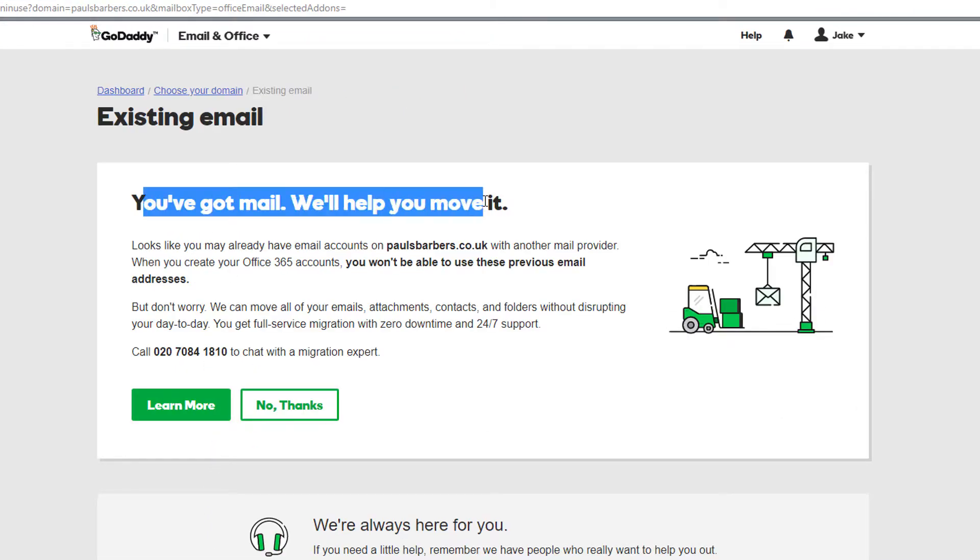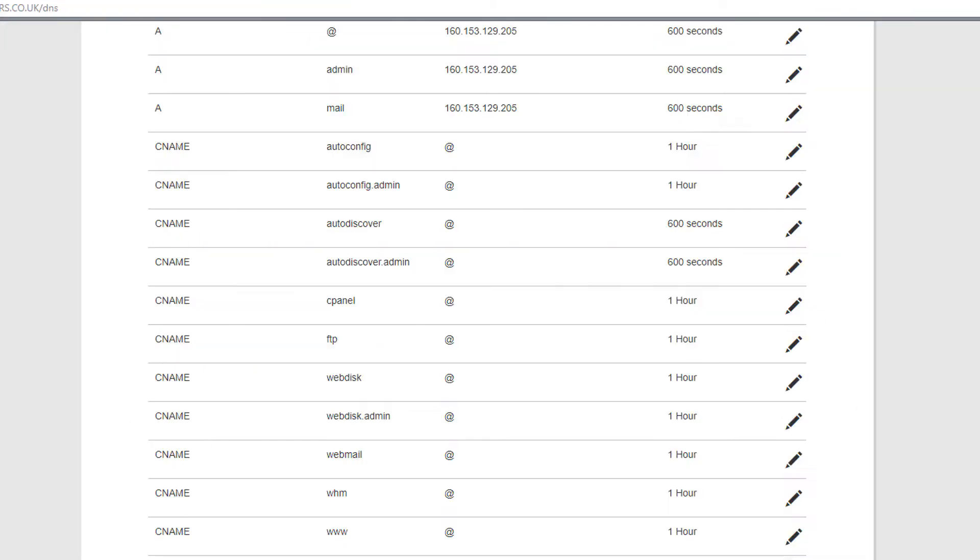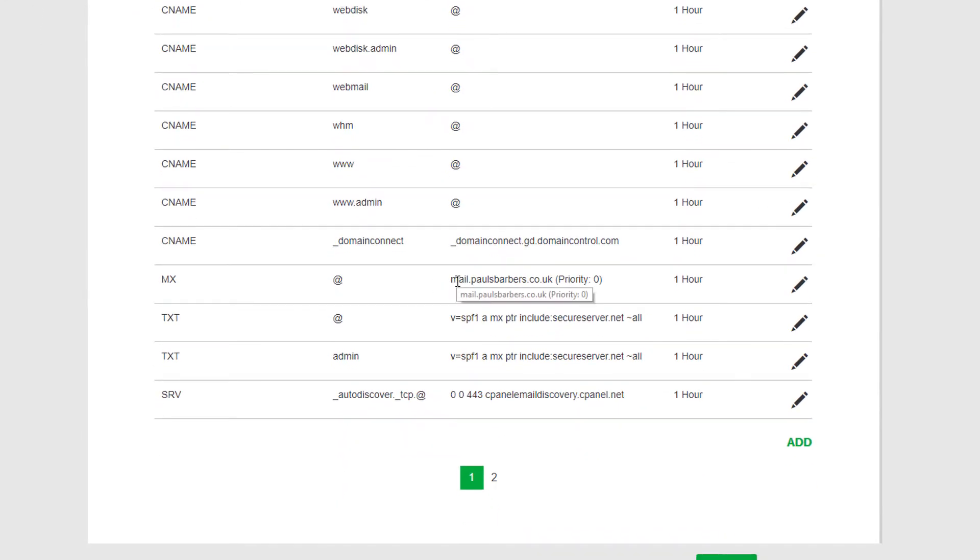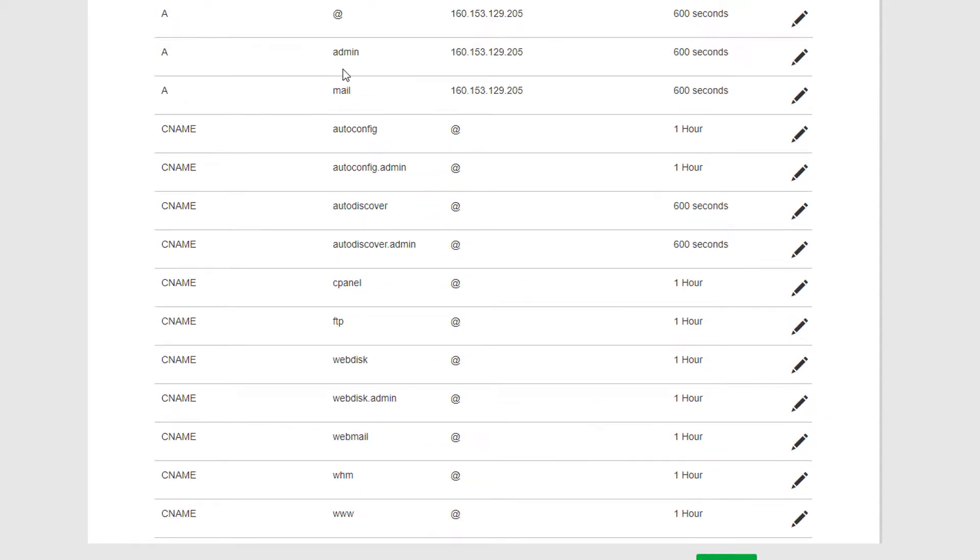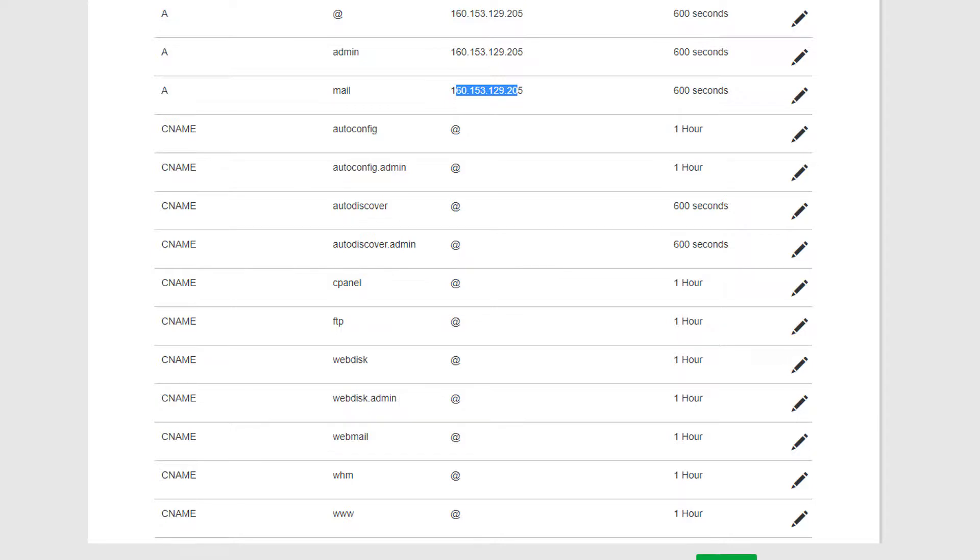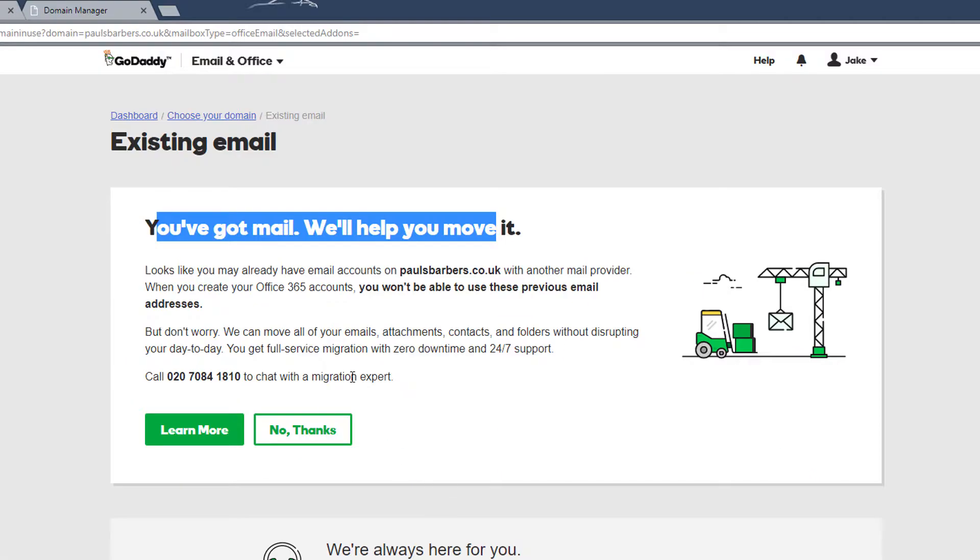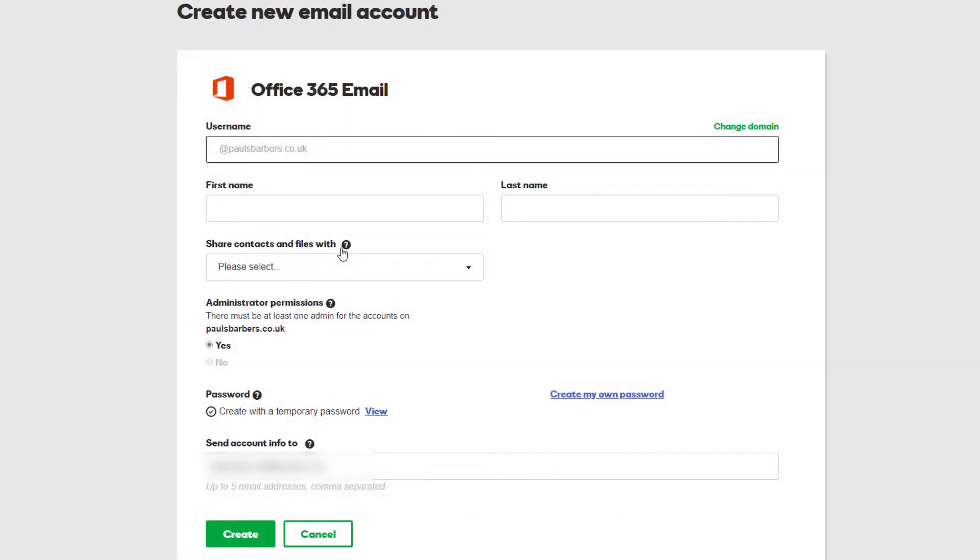Now this warning is because under your DNS for paulsbarbers you have an MX record. This MX record points to the CNAME or in this case an A record and this points to your domain hosting. This is because essentially your hosting plan has an email client built in so it's pre-configured that MX record. They're just warning you that if there was a previous configuration then this will be lost. So we're going to click no thanks.